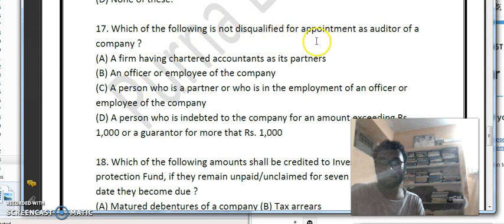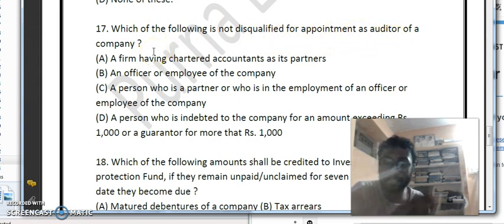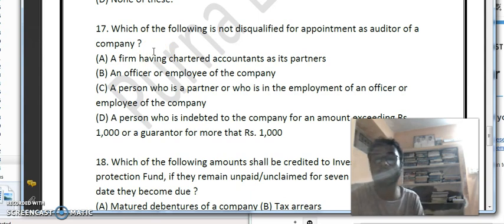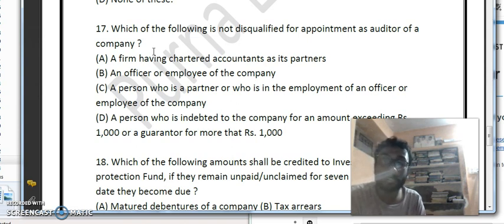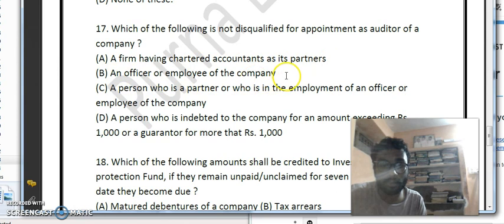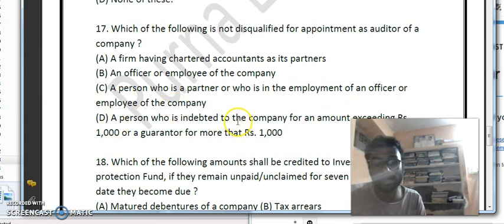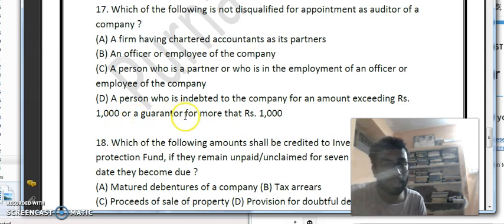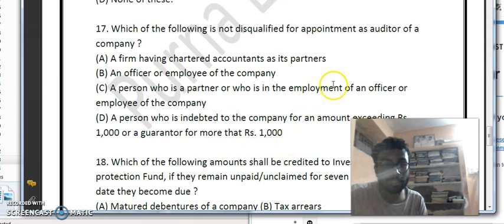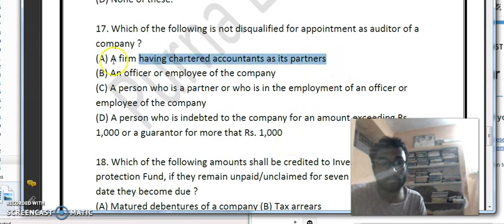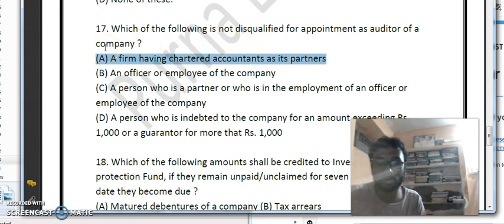Question 17: which of the following is NOT disqualified for appointment as auditor of a company? 'Not disqualified' means qualified. Option A — a firm having chartered accountants as its partners — is not disqualified. Options B, C, and D — an officer or employee of the company, a person who is a partner or employee of an officer of the company, and a person indebted to the company for more than Rs. 1,000 or a guarantor — are all disqualified. The correct answer is option A.